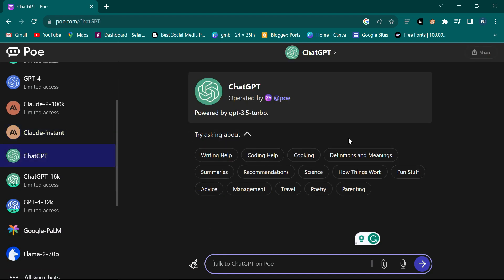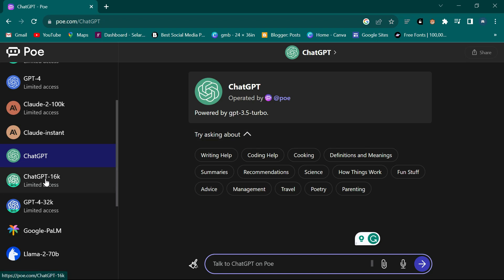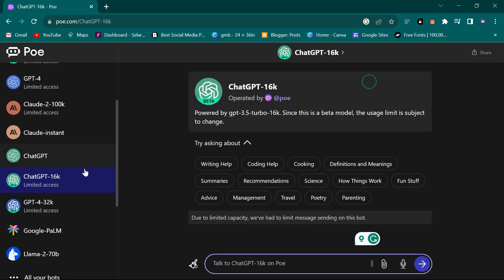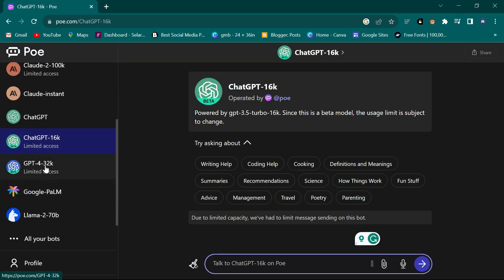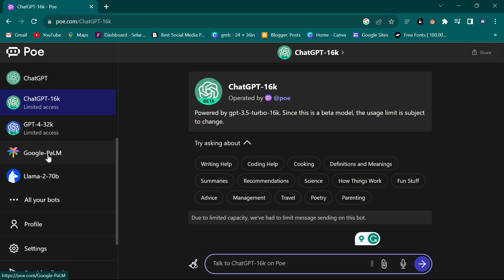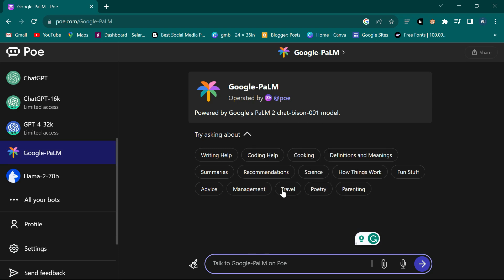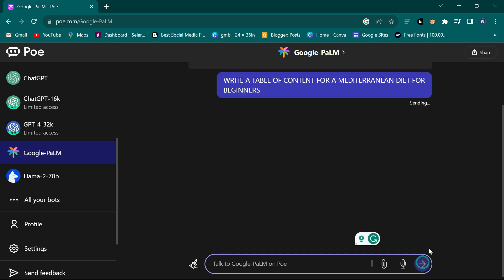Normal ChatGPT is also here but I'm not going to try it since most of you already use it every day. The one with 16k is locked - you need to pay to get access. The next GPT-4 is also locked. But let's try Google PaLM - I click on it and put in the same prompt.